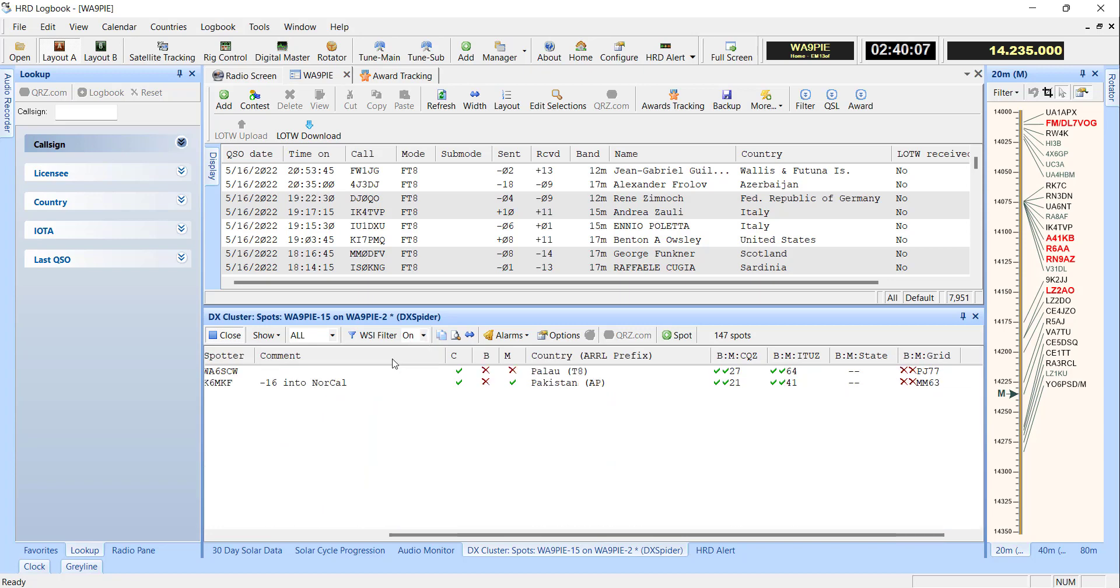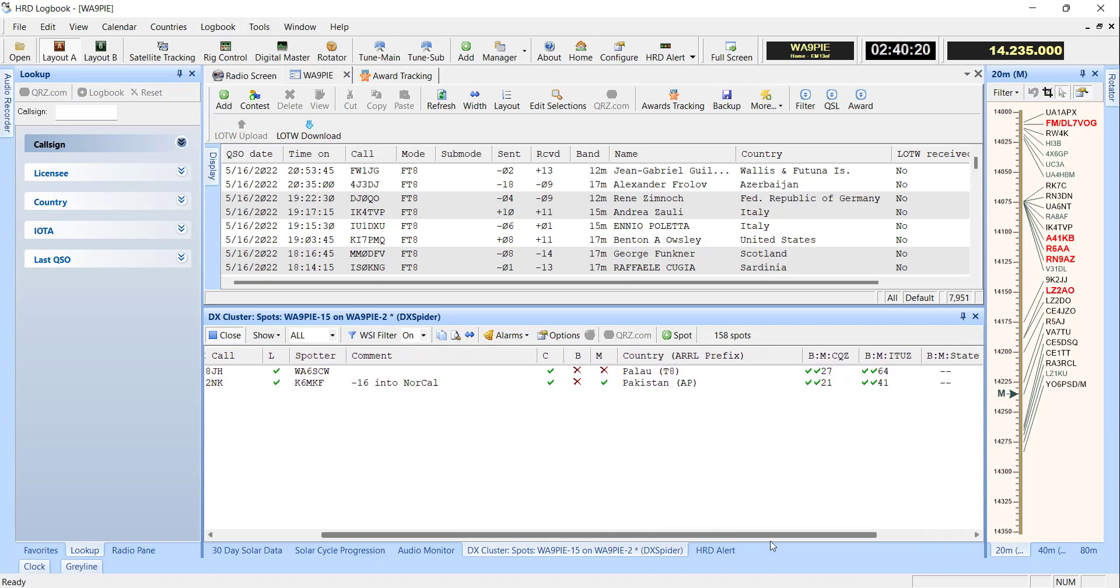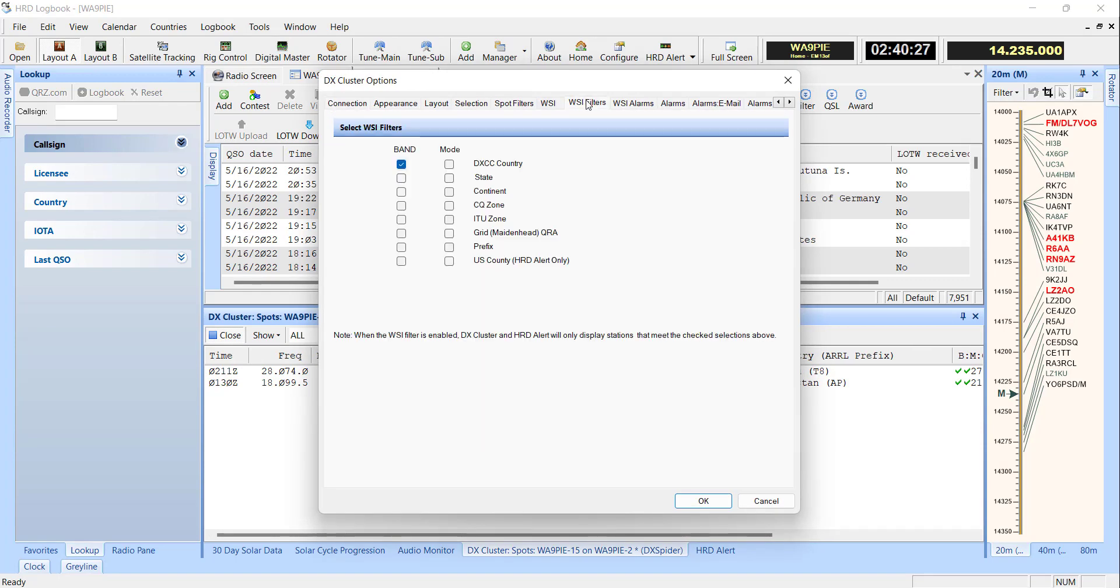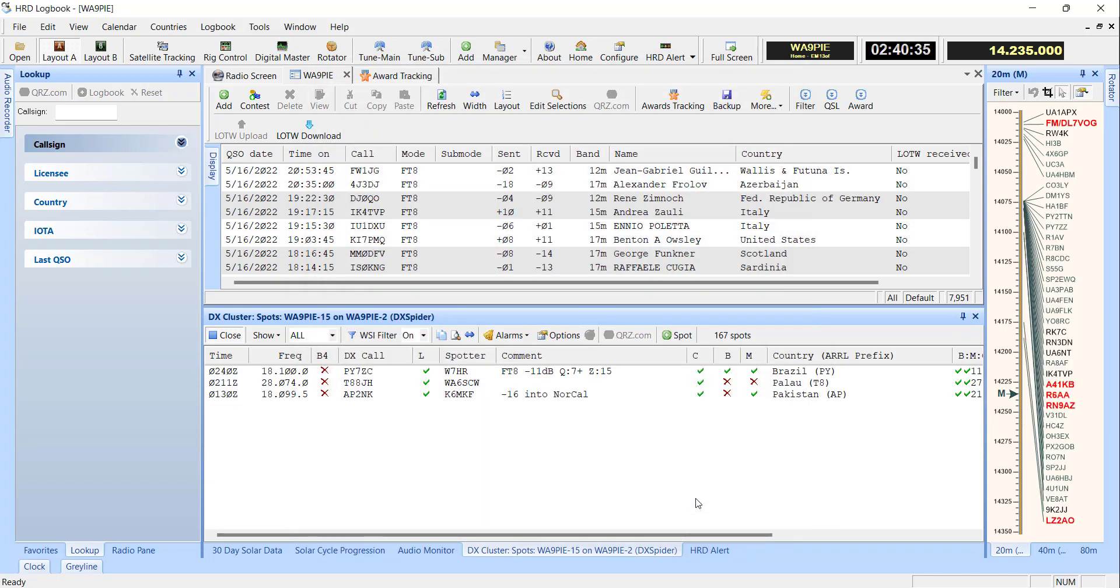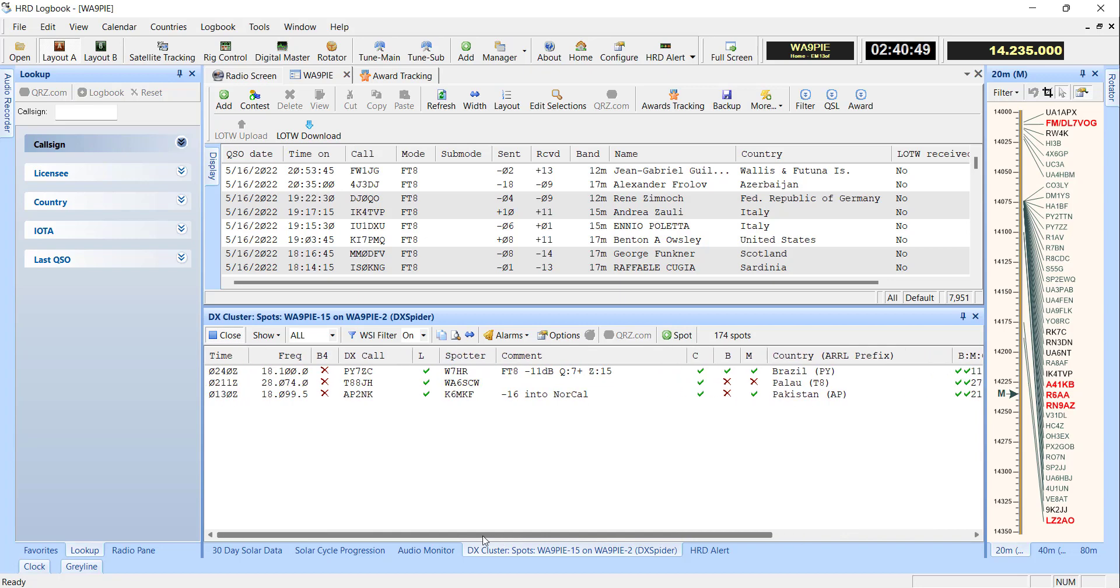So if I'm going to cancel out of that, if I come back and I set now the work status indicator filter, I can see here are the two countries out of 148 spots that are on the air right now that I need for new banned countries. Well, maybe if I want to know more than that, because you can select multiple ones, so I'm going to do work status indicator filters for ITU zone and CQ zone, let's say. Okay, so now I've got three items showing. We've got the two that I just had, plus now I've got one here where there's an ITU zone, ITU zone 13, that I've never worked on 17 meters, so I could go and pick that one up.